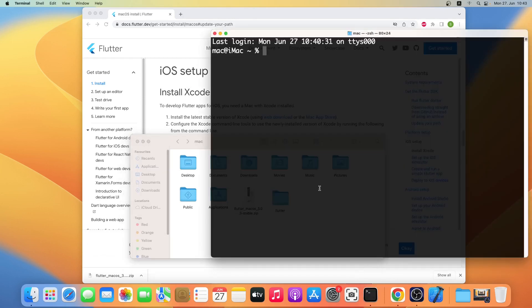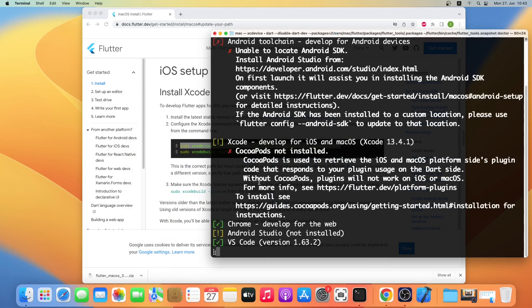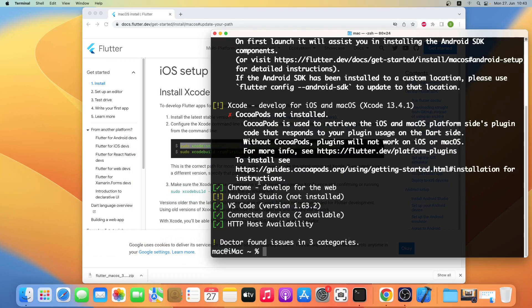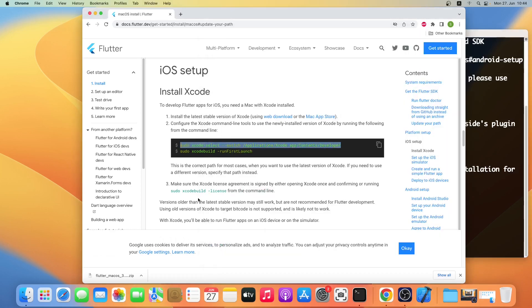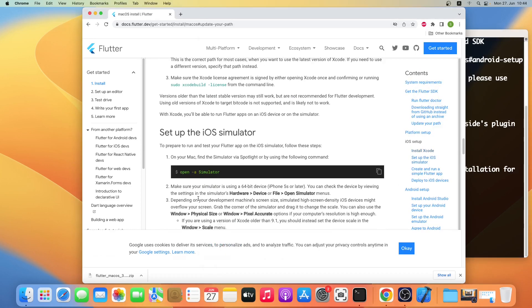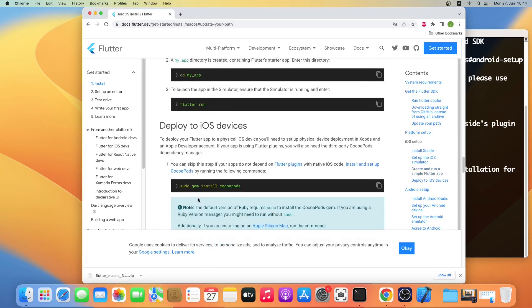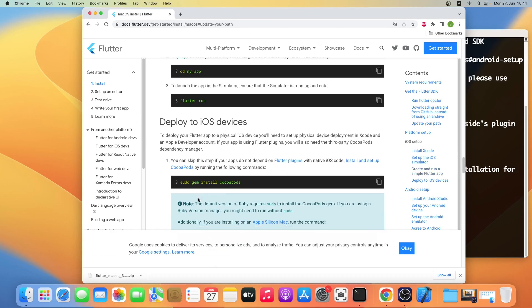Now we'll run flutter doctor to see what else we need to install. As you can see CocoaPods is not installed, so we'll go ahead and copy and paste this command in the terminal.